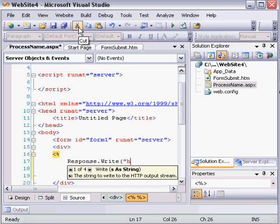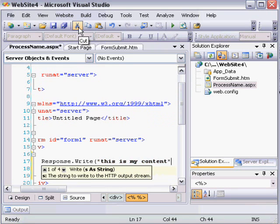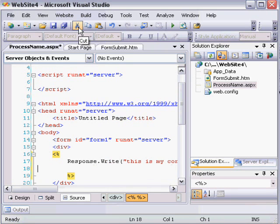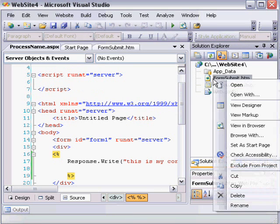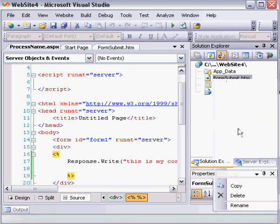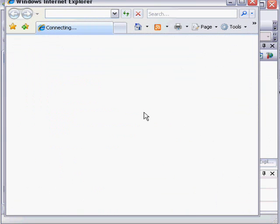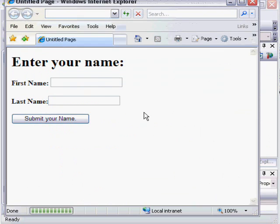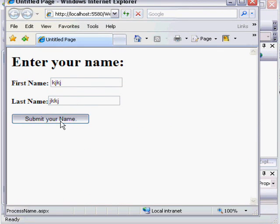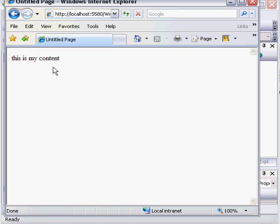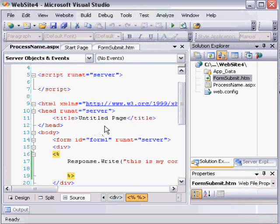Whatever you type in a response.write will appear literally on the page. So what we'll put here is 'this is my content.' Now, when I view the form in the browser again, enter some data, and click submit, we see 'this is my content' because that's what we've instructed the page to write.